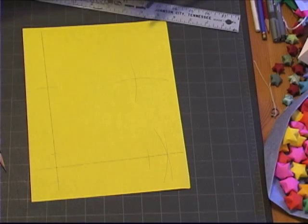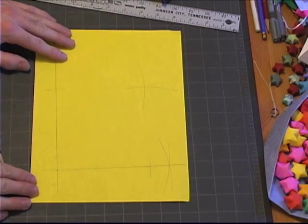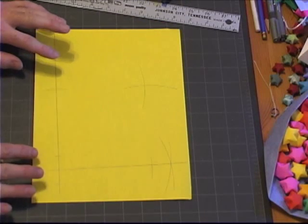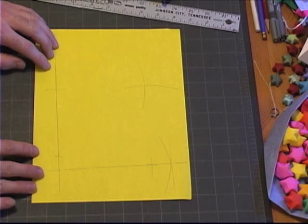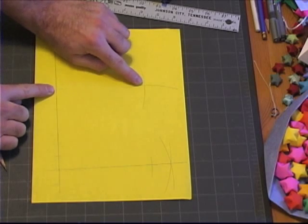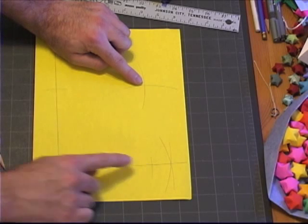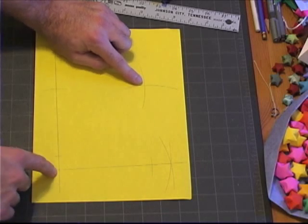And now, what we have are the four points necessary to make an absolutely perfect square. This point, this point, this point, and this point.